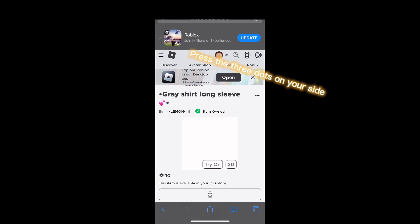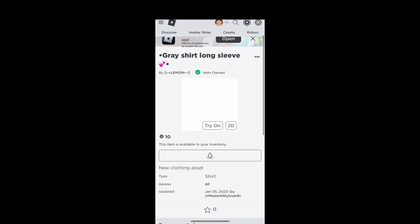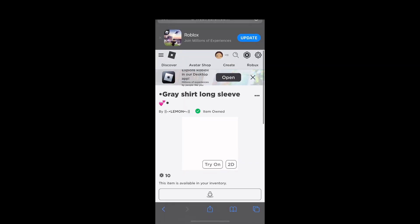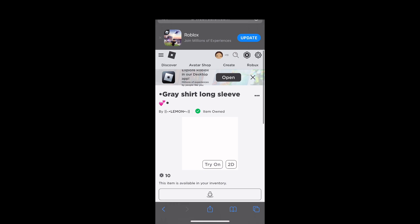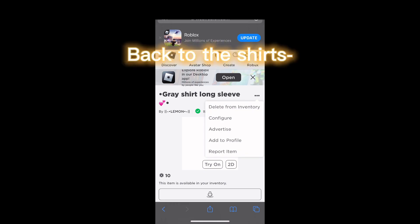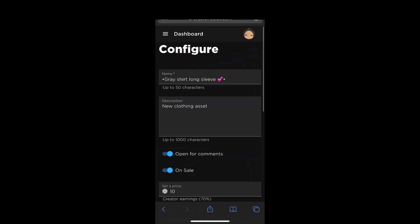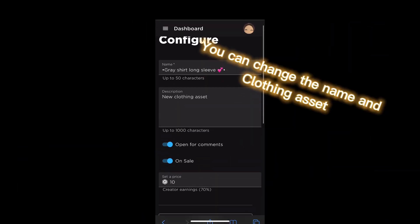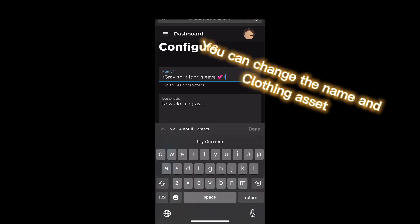Press the three dots on your site. Ready to head into the unknown? Nope, let's do it. Sorry, technical difficulties. Finally back to the shirts. You can change the name and clothing asset.